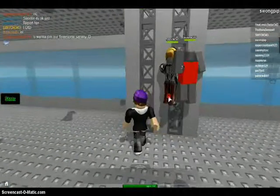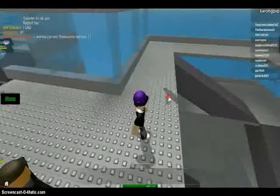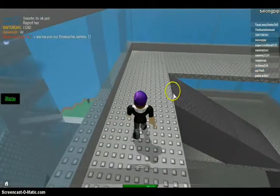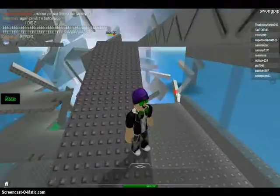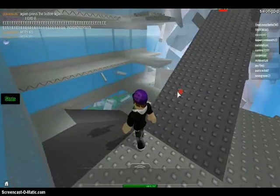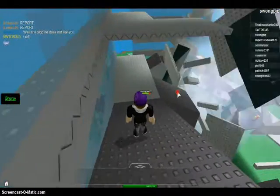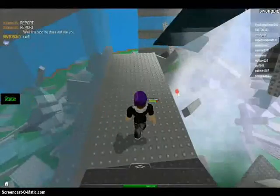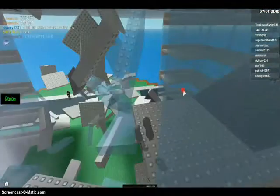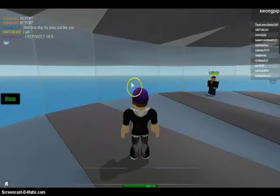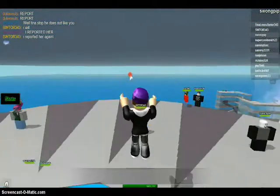Oh my gosh, this stinking tornado just blew up the entire — and I almost just fell down there. Okay, run! Wait, never mind, don't run, this is not a good idea. Oh shoot, oh shoot — the whole building is being ripped apart! Oh no, please don't kill me! Oh my gosh, I'm gonna die. I can't believe I died, this is terrible!